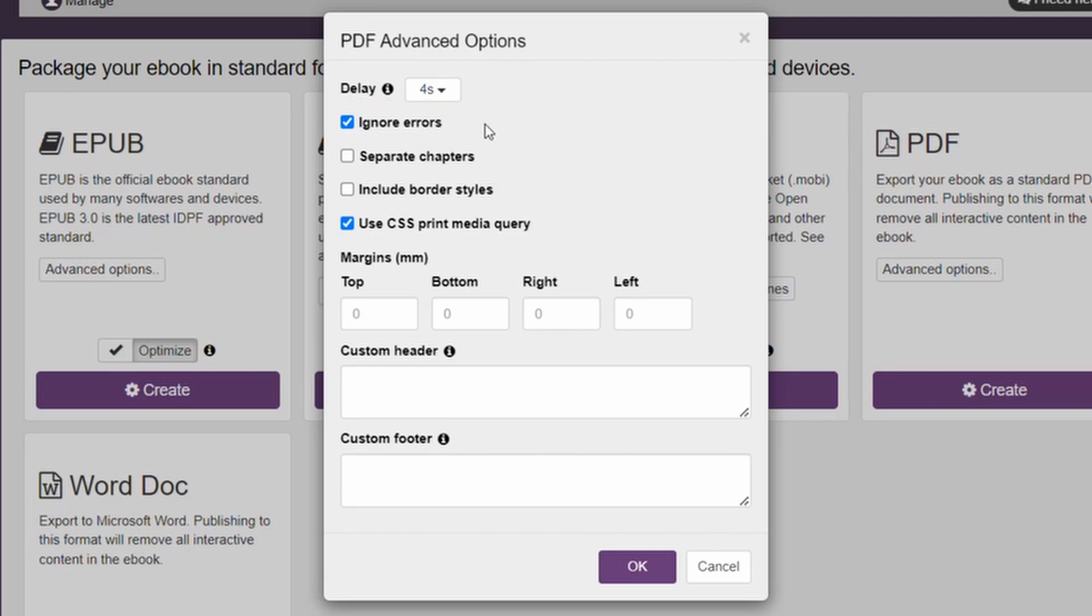For creating individual PDF files for each chapter of your eBook instead of a single PDF file for the complete eBook, make sure to check the box next to Separate Chapters.